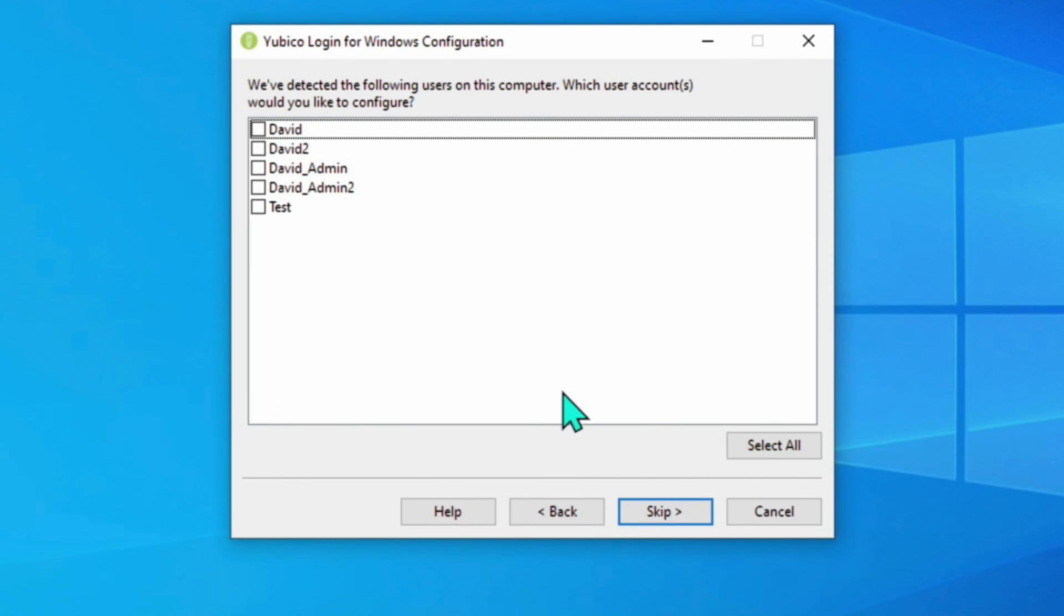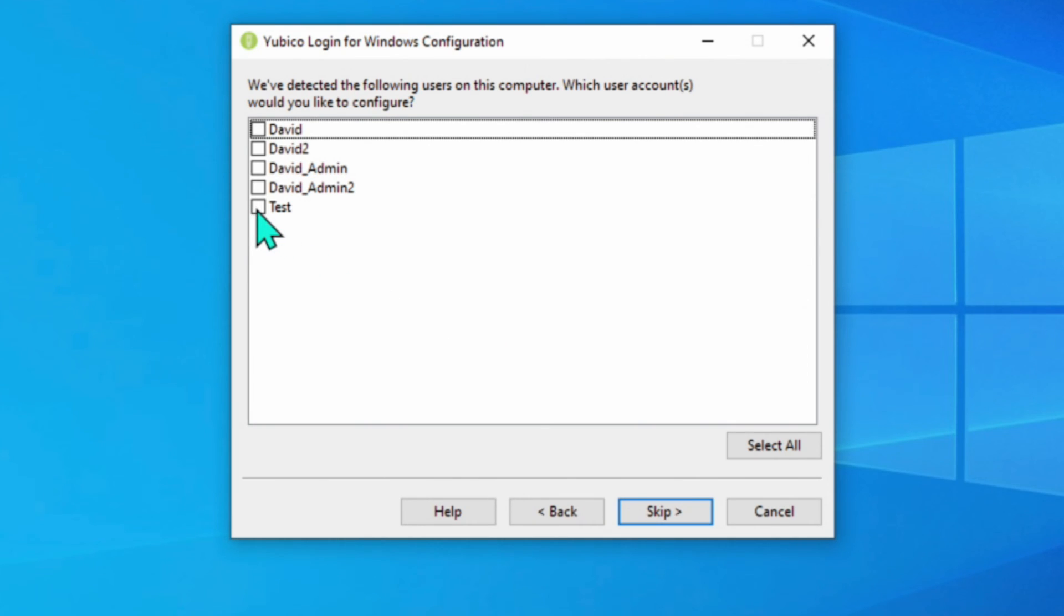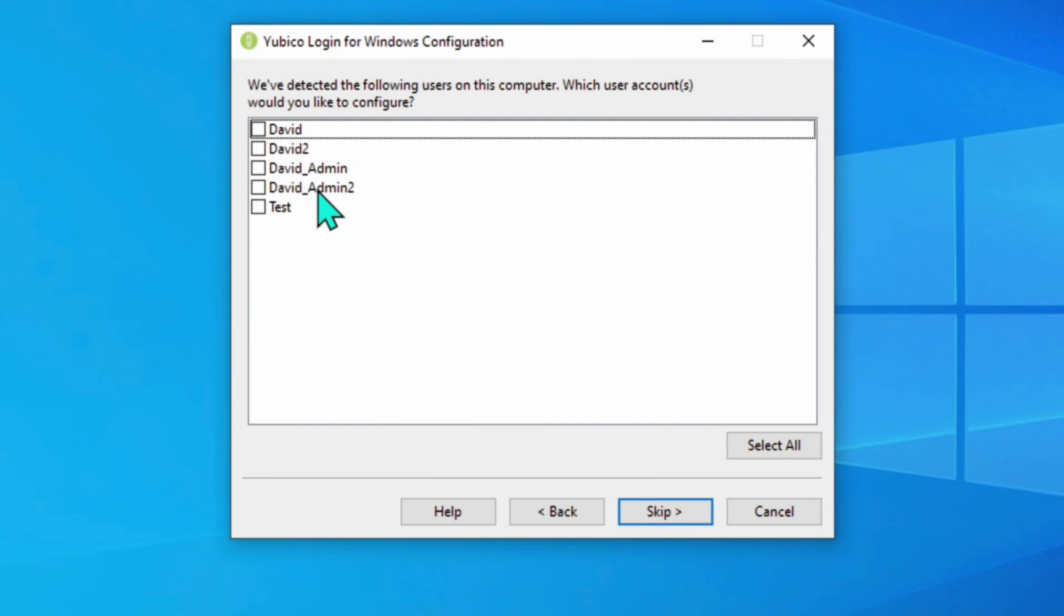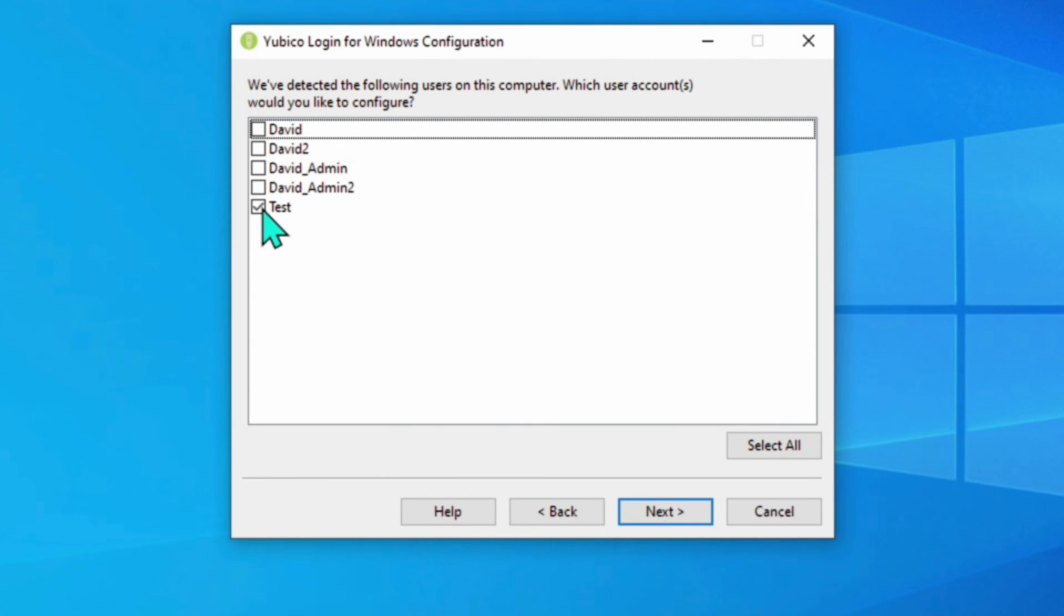And then it asks me which accounts on this PC that I wish to configure for using a YubiKey. Now I created a special test user for that purpose. So I'm going to check only that one. I don't want to have the YubiKey control these other accounts. Although if I wanted to, I could the one YubiKey could control as many accounts on a PC as we would like. So I'm going to pick the test and I'm going to click next.